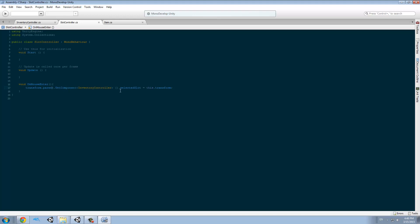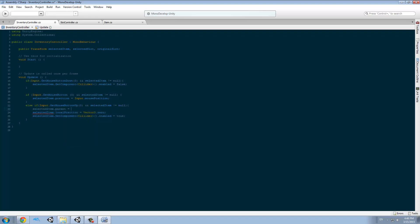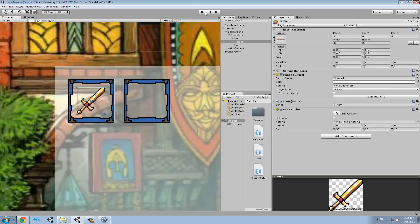Here we're going to tell Unity that when I release the mouse button, before sending the position to zero, I want to reset the selected item's parent and make it the selected slot. So the selected item dot parent will become the selected slot. And then I'm going to send that back to zero. So if I drag on top of the new slot and release, boom — the item snaps into that slot.